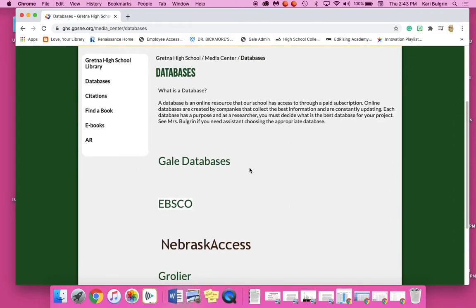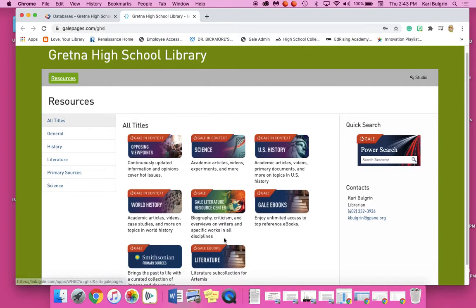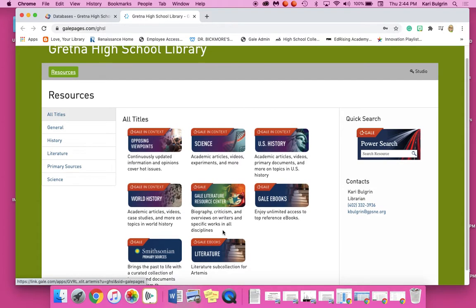Gale Databases is where you want to go for literary criticisms. EBSCO is great, but there are not going to be literary criticisms there. So for this assignment, you're going to want to use Gale. The database you need is right here in the middle — it says biography, criticism, and overviews on writers and specific works in all disciplines. There is a sub-collection here, but those are just e-books. We want all of the information, and a lot of the great pieces of literary criticism are going to be in journals. So we're going to click right here on Gale Literature Resource Center.